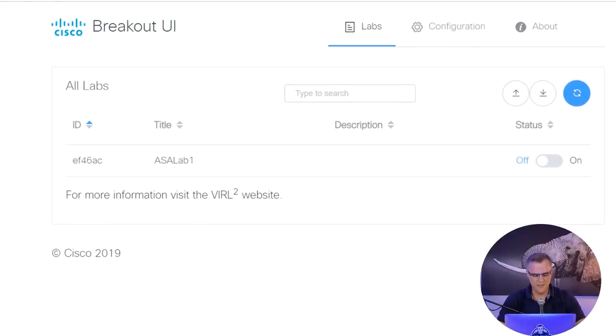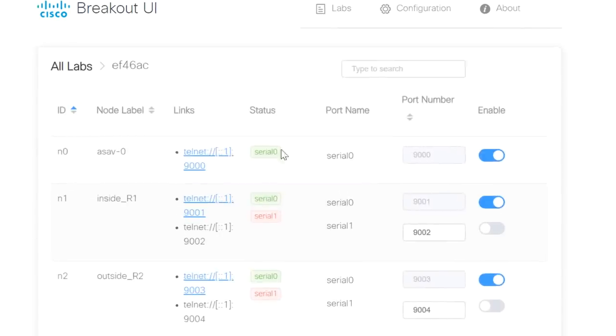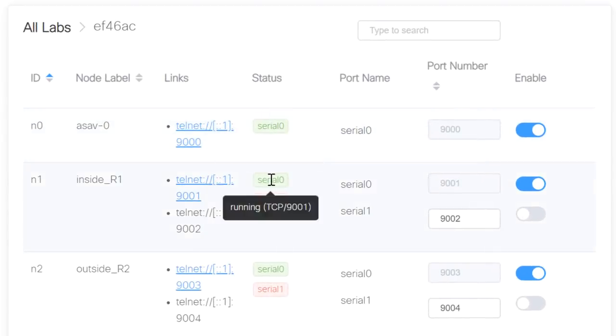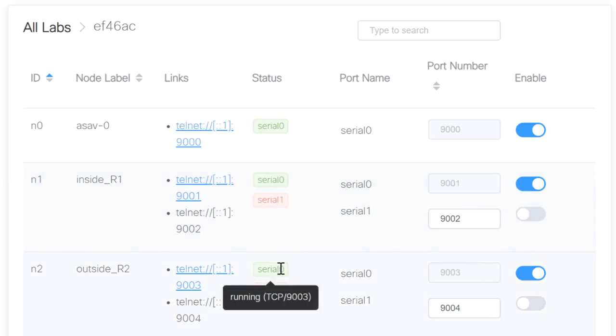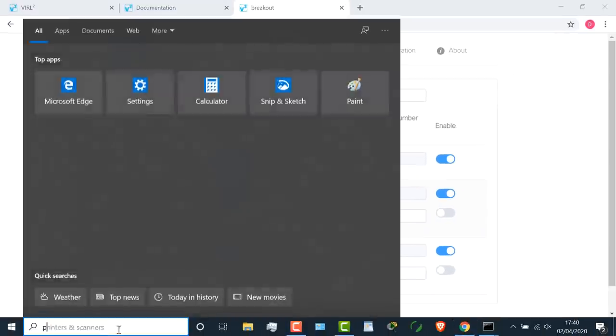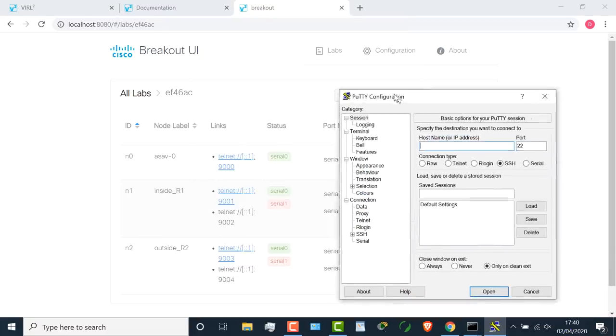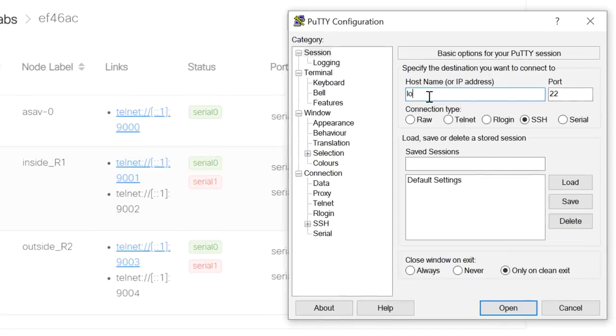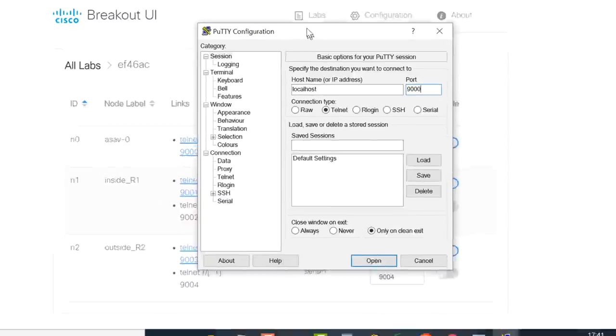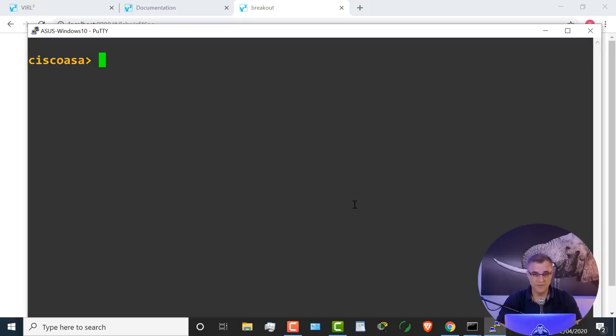This is the ID, here's the title. I need to enable the lab. Make sure you click on this and then you can click on the lab. I can see that these serial ports are connected. I can see the port numbers that I need to use to access the devices. All I need to do now is open up PuTTY or my favorite terminal emulation application. I'll just use PuTTY to make it simple. I need to connect to localhost using Telnet on port 9000, which should connect me to my Cisco ASA. I'm going to click open. When I press enter, I've connected to the ASA running in Cisco VIRL.